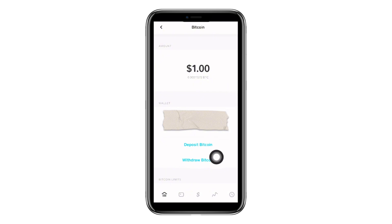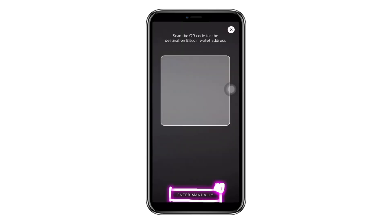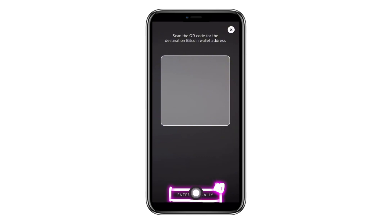Since we want to withdraw from Cash App, tap on the option named Withdraw. After tapping Withdraw, a page will appear where you can either scan the QR code of the wallet you want to send the Bitcoins to, or enter it manually. Use the manual method by tapping on the respective option here.